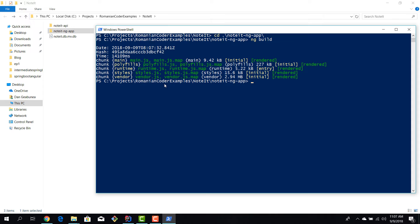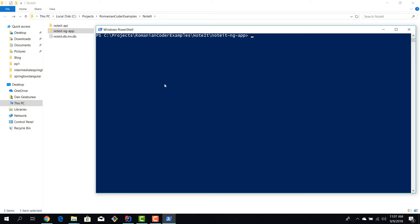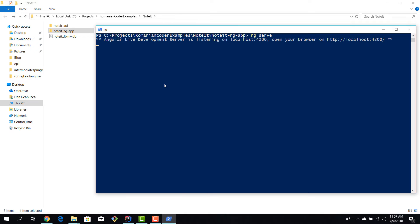And if you want to execute this app, we can just, let me clear the screen, I can just type in ng serve. And now the CLI will build the noted-ng-app but it will also run it under a server. And by default it's going to be localhost 4200.